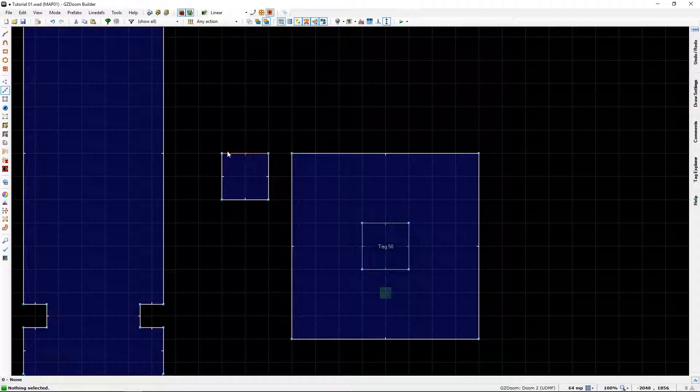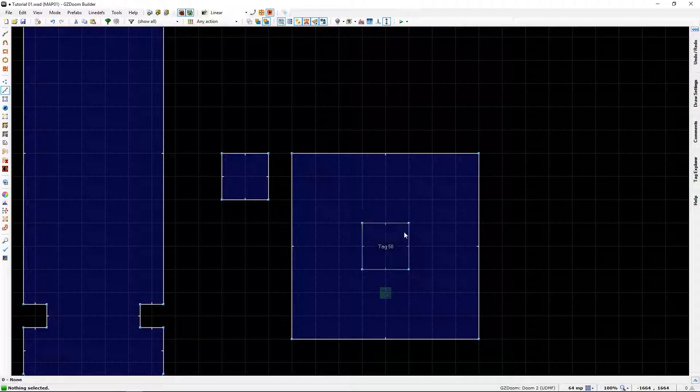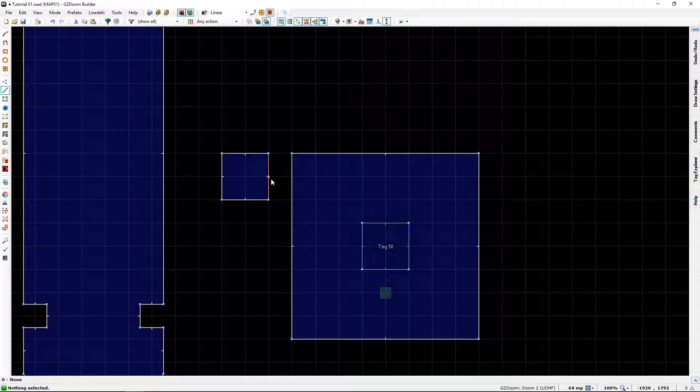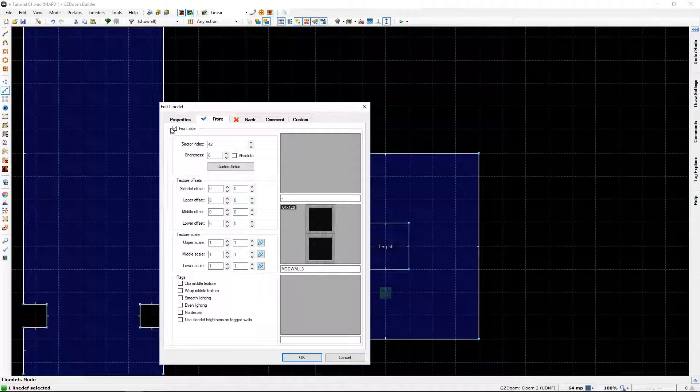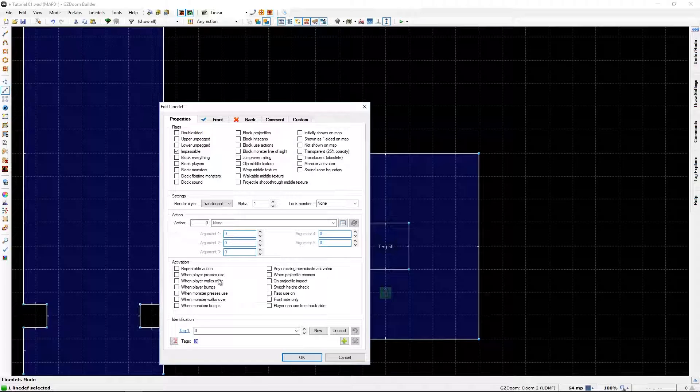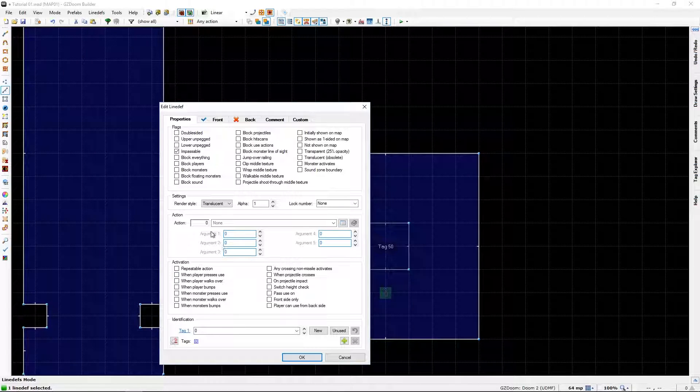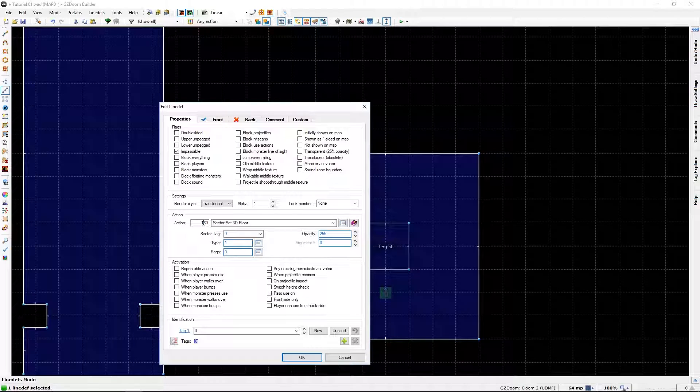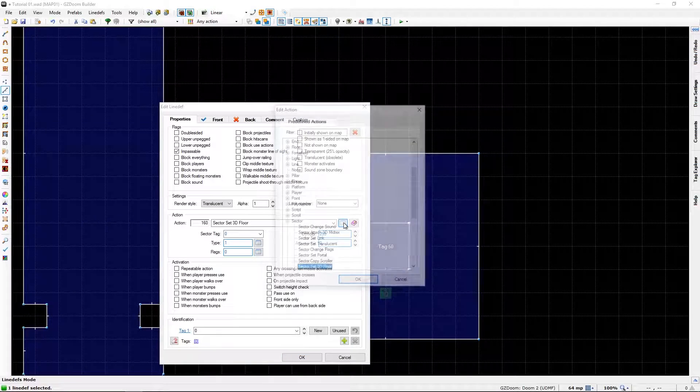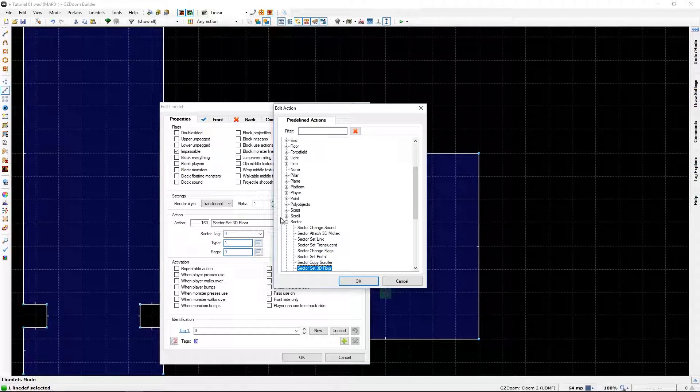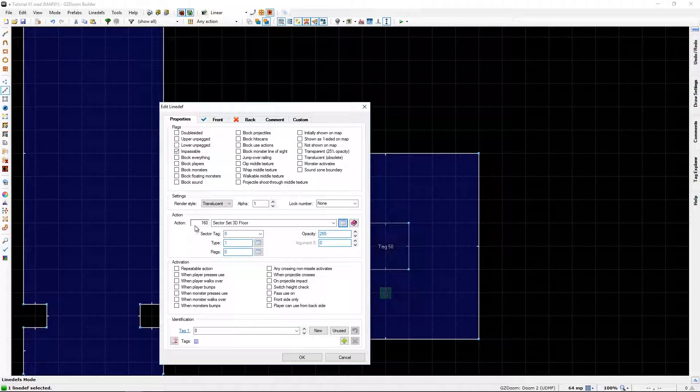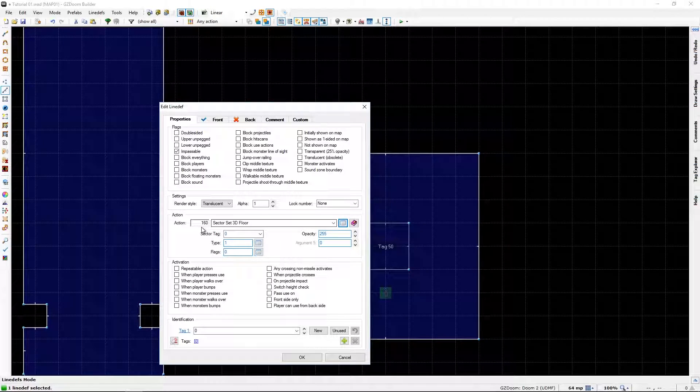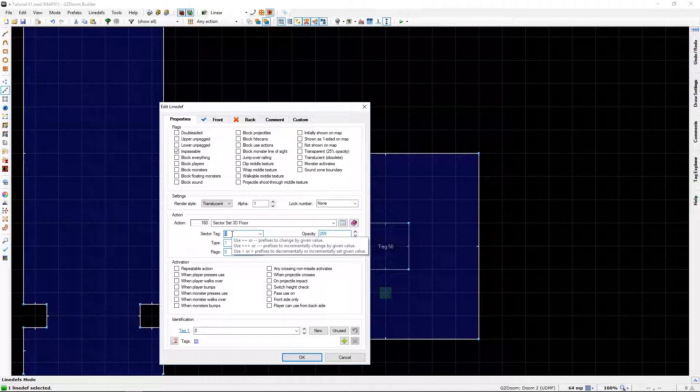It doesn't matter which line you right click on but I usually click on the one nearest to the sector. We will need 160 sector 3D floor. If you wonder where you can find it it's under sector and about this far down. If you remember the number you can just punch it in. The sector we chose was 50.